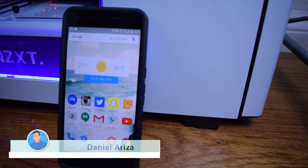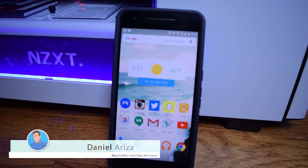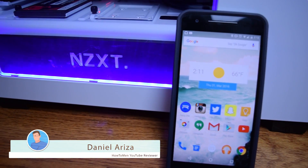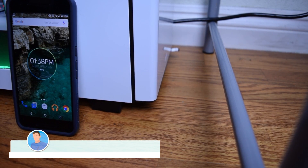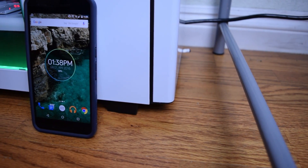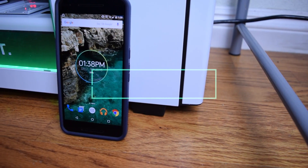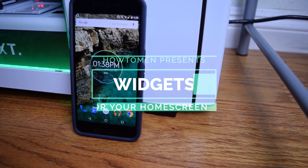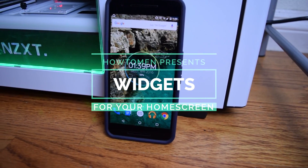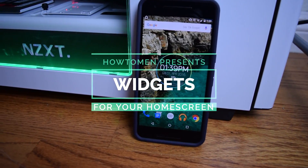Throughout many of our videos people have asked what widgets we use and how we set them up ourselves, so today we're going to be taking a look at the past three widgets I've used. I have set up all three widgets on three different screens and will be showing you guys what apps and packs they came from and the changes I've added.